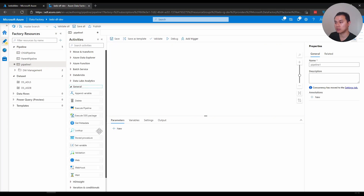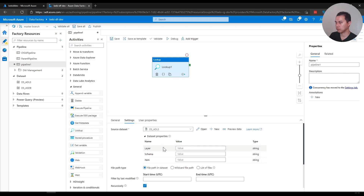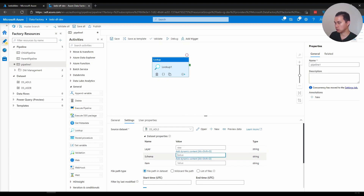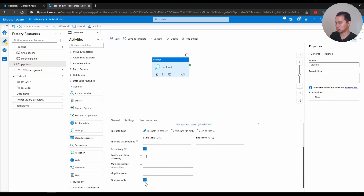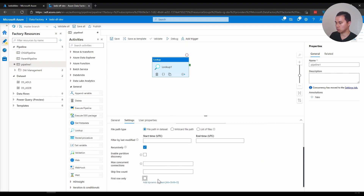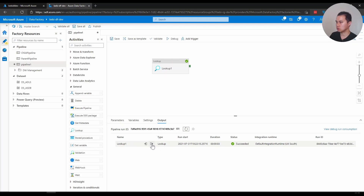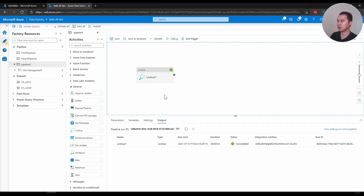Back in Data Factory, I have a blank pipeline. The first thing I'm going to do is look up that CSV file, so I'll go to the canvas and click Lookup. In settings I'll pick the data lake and type 'raw data' for the folder path, then select the CSV file. I make sure to uncheck 'first row only' because I want to get all rows. After debugging, the output shows two rows - row one and row two - with values like 'recipes' and 'ingredients', just like in the CSV file.